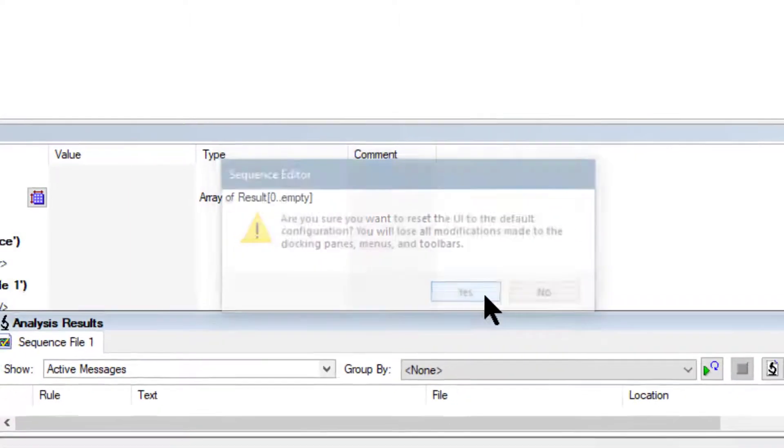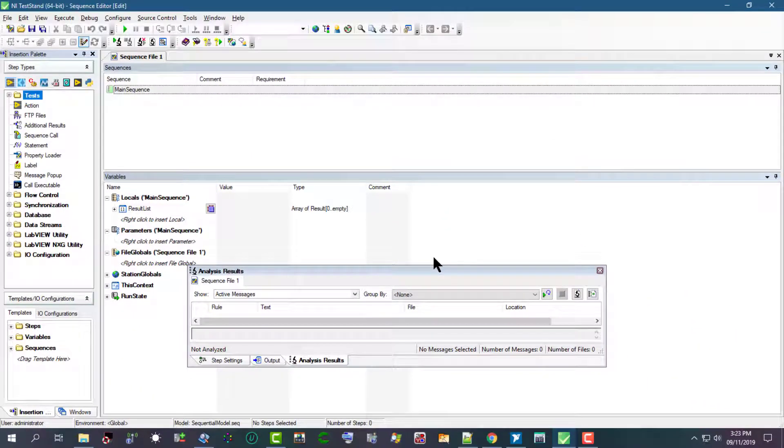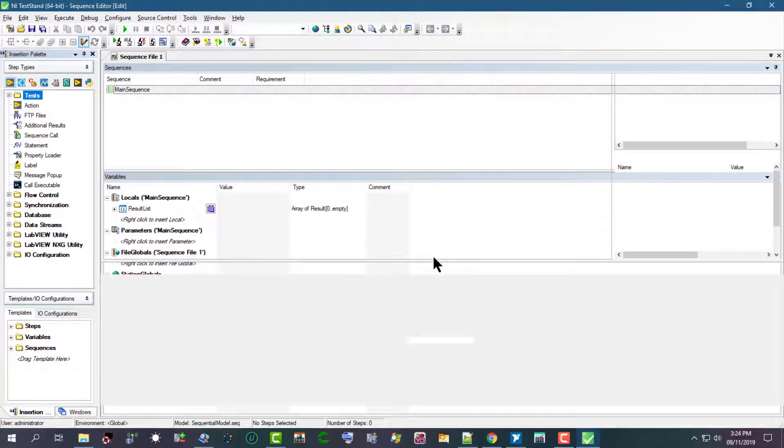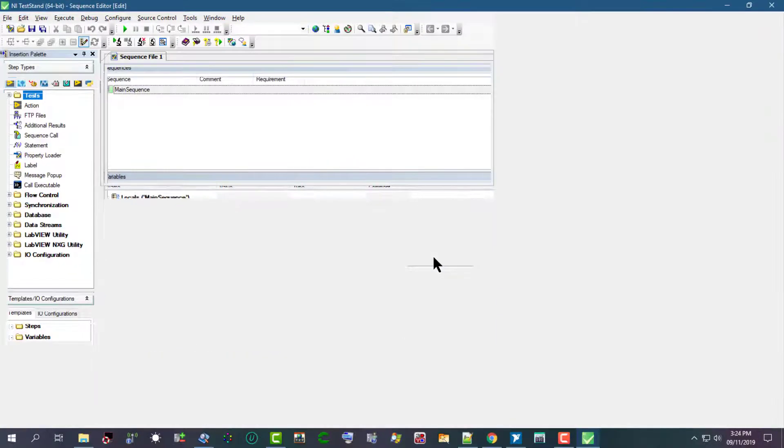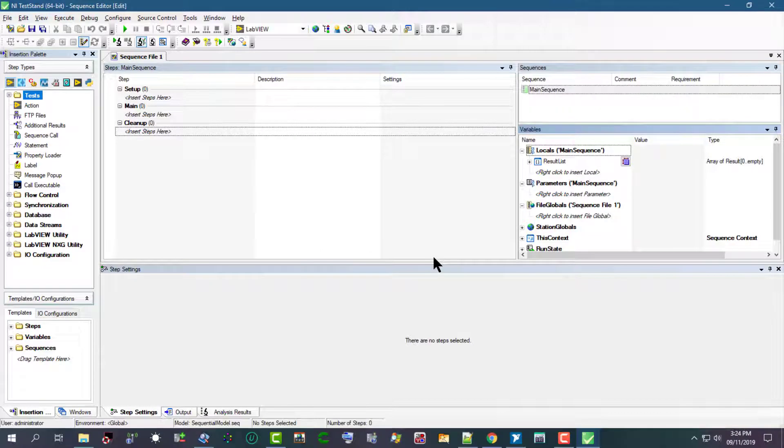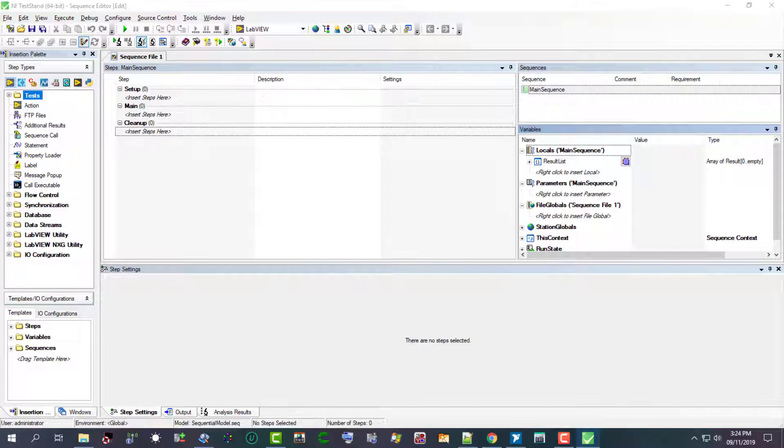This resets to default configuration all modifications previously made to menus, toolbars, and the docking state of panes. When we launch the sequence editor for the first time or when we reset the sequence editor configuration,